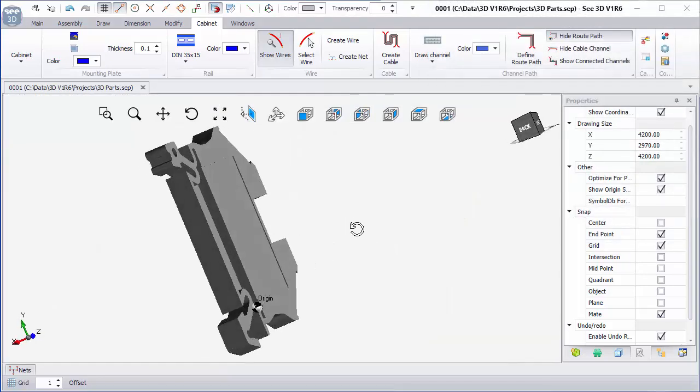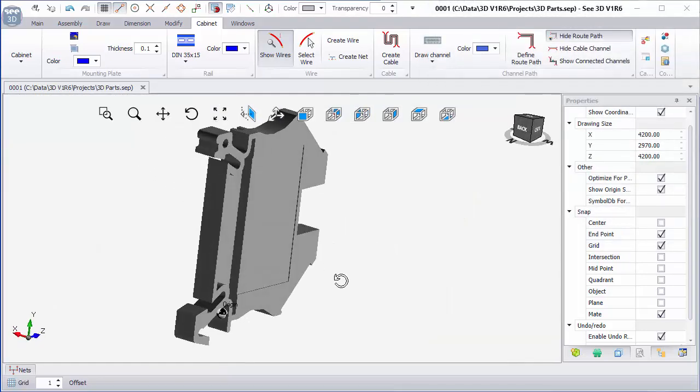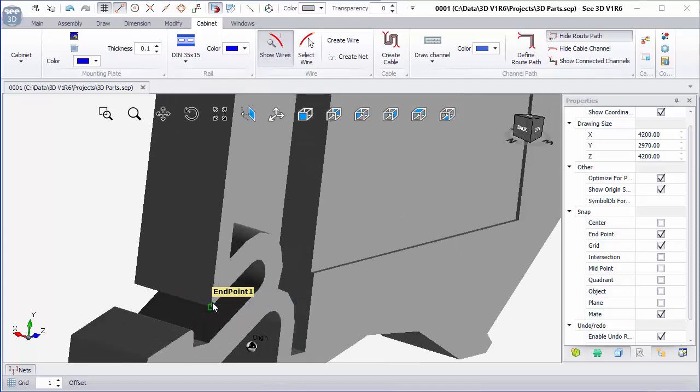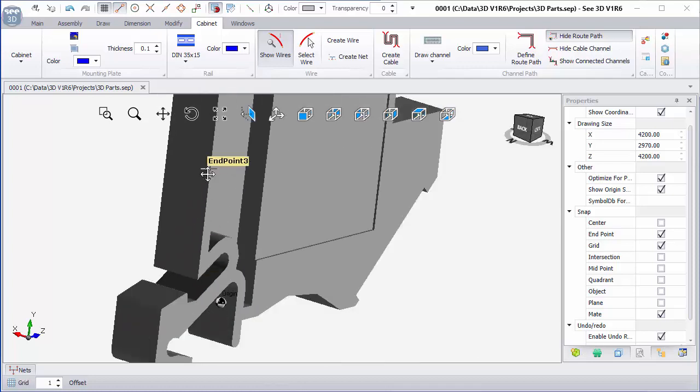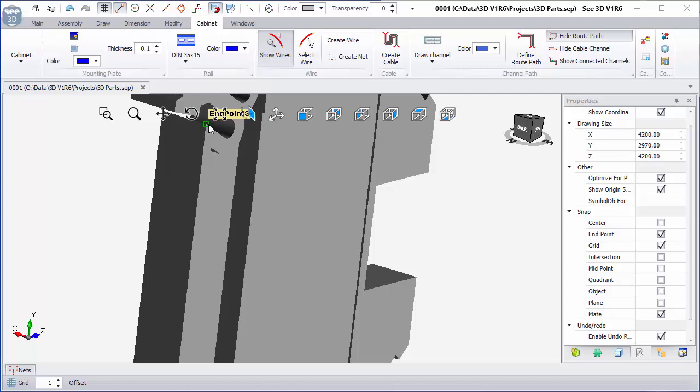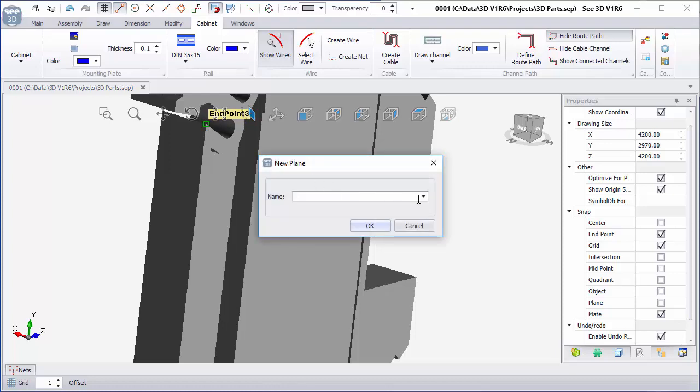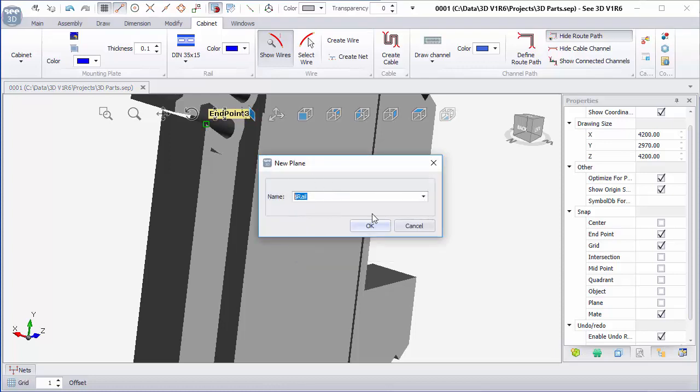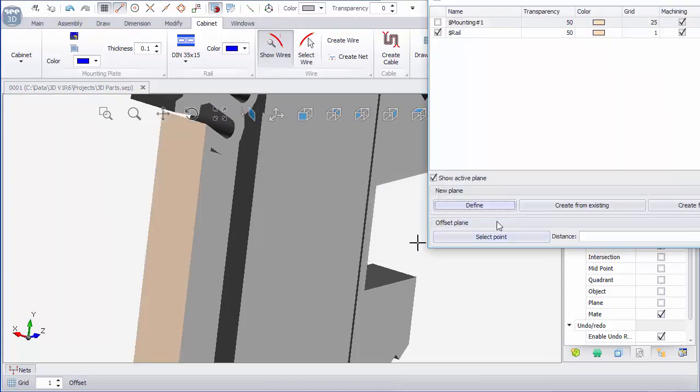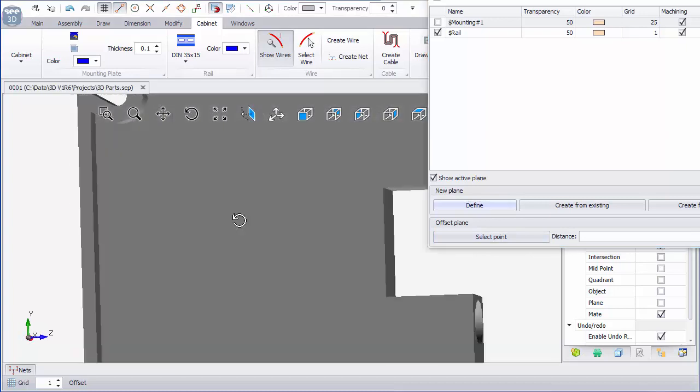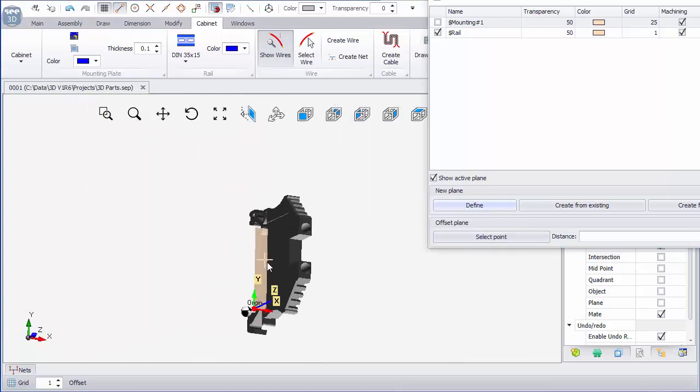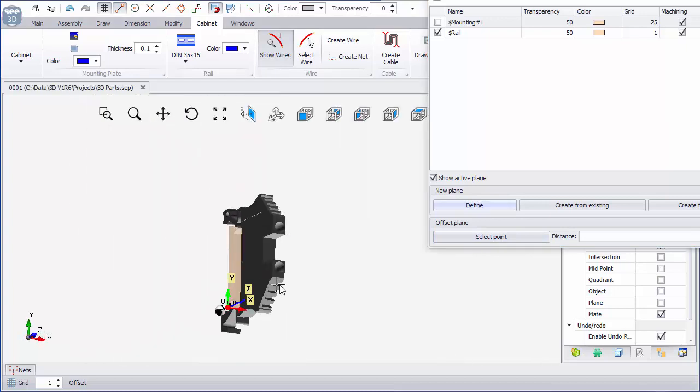Scroll around, and I'm going to go from this endpoint down here to the next one, and then up to the top. That's been the last point. I'll choose the rail as being the name, click OK, and I can see that should be looking OK.